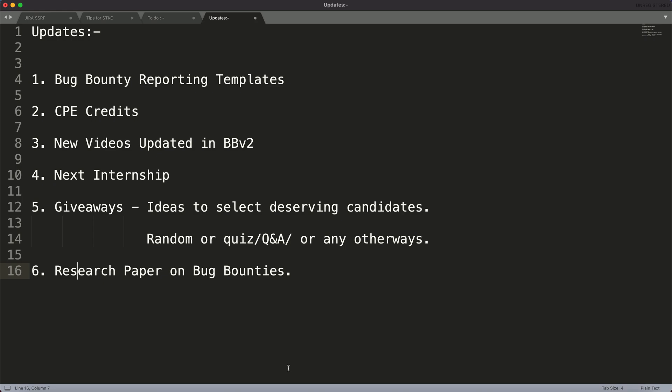Hello and welcome everyone. As you must have seen in the thumbnail, we are going to discuss updates. My name is Rohit and let's quickly start.